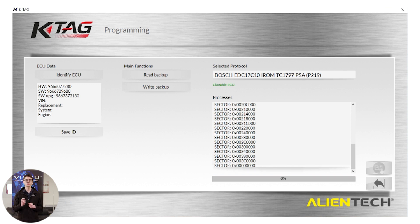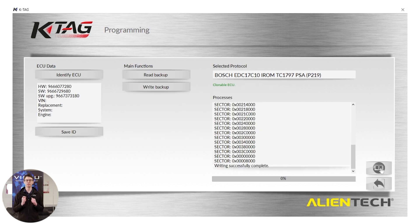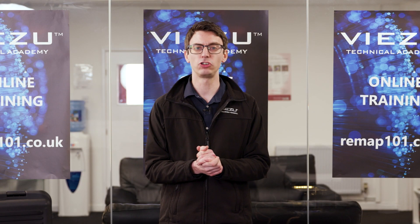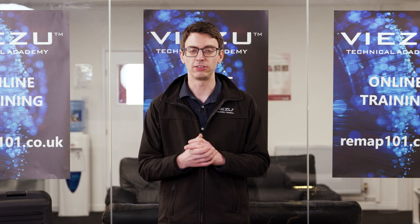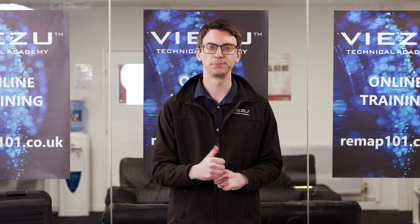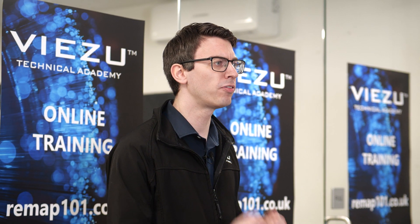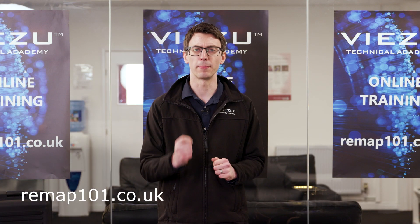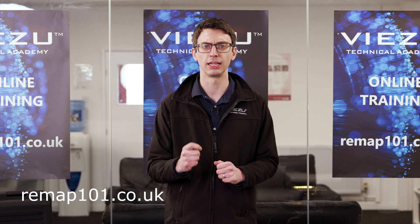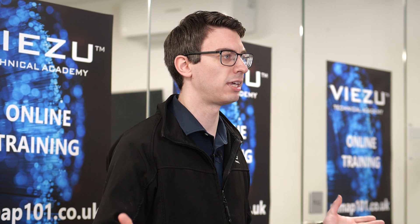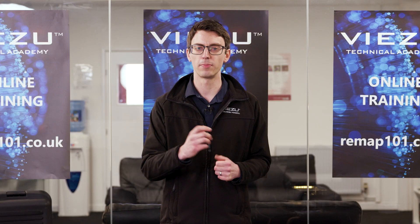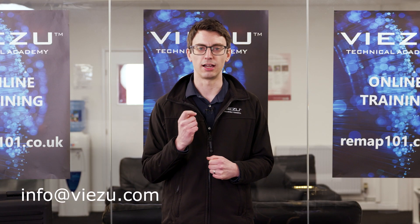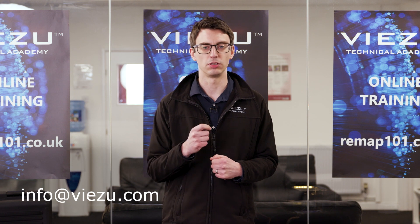Once you see writing successfully completed, you are safe to disconnect from your ECU. You will need to reseal the ECU with silicon to get ready to go back into the vehicle. Now that we've finished tuning this ECU, it needs to go back into the car for one very happy customer. If you'd like to see more information or more videos just like this one, please see remap101.co.uk for more information. It's been a pleasure to have you here with me on this video. For more information, please don't hesitate to contact us at info at visu.com.